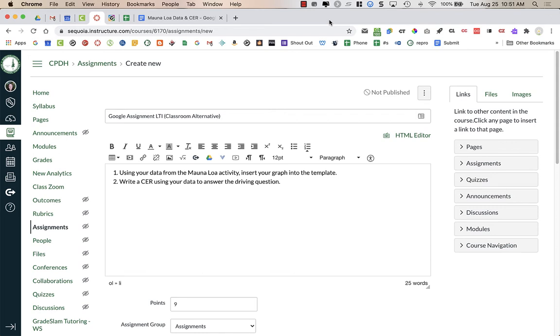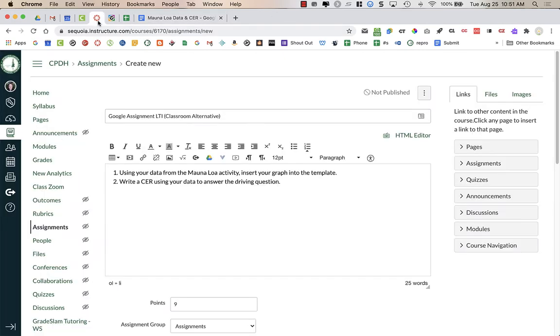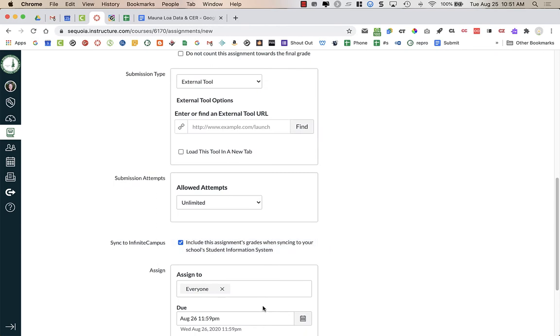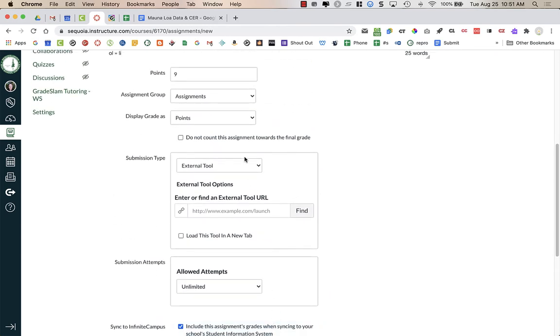The first thing you're going to do is create an assignment in Canvas and give it a title. Add in any instructions for your students. In this case, I'm having my students use a template that I'm going to make a copy for each of them and send that out through this assignment. You need to give your students the number of points that it is worth and a due date.